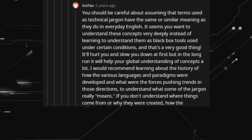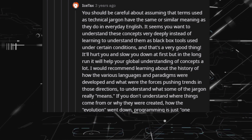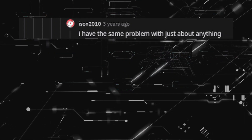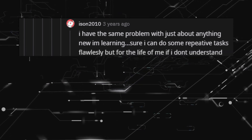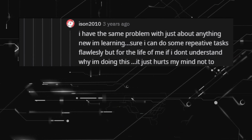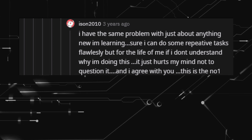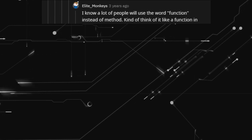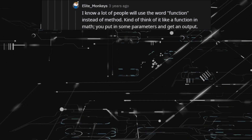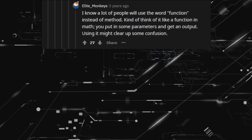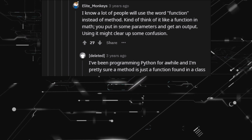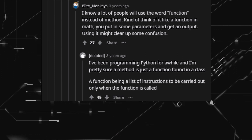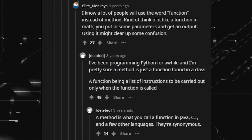If you don't understand where things come from or why they were created — how the evolution went down — programming is just one damned thing after another and can feel impossibly hard. I have the same problem with just about anything I'm learning. Sure I can do some repetitive tasks flawlessly, but if I don't understand why I'm doing this, it just hurts my mind not to question it. I know a lot of people will use the word 'function' instead of 'method.' Think of it like a function in math: you put in some parameters and get an output. In Python, a method is just a function found in a class — a list of instructions carried out only when the function is called. In Java, C#, and a few other languages, 'method' is what you call a function. They are synonymous.